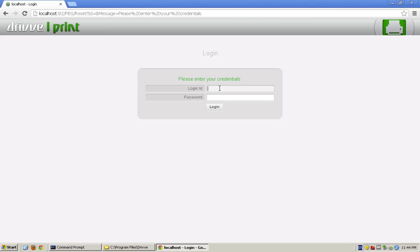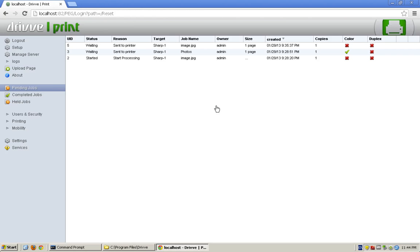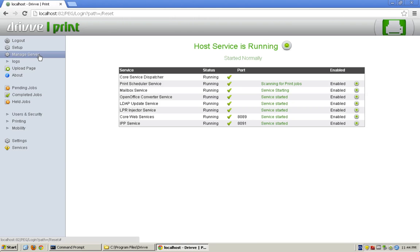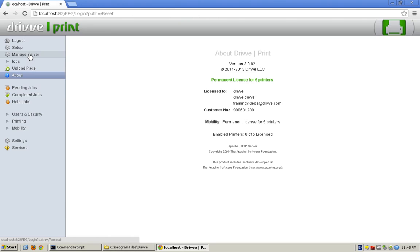So first thing I'm going to do is log in as admin and admin. Another thing that you'll notice, if you're a user of DriveDM, you can also use public and public, which is the DriveDM default username and password. Right now, I have only one license here, which is a Mobility Manager license, and it's licensed for five printers. Remember that the licenses are only based off printers. It's one license ticket for each printer and for each module, and it doesn't matter how many users you have.